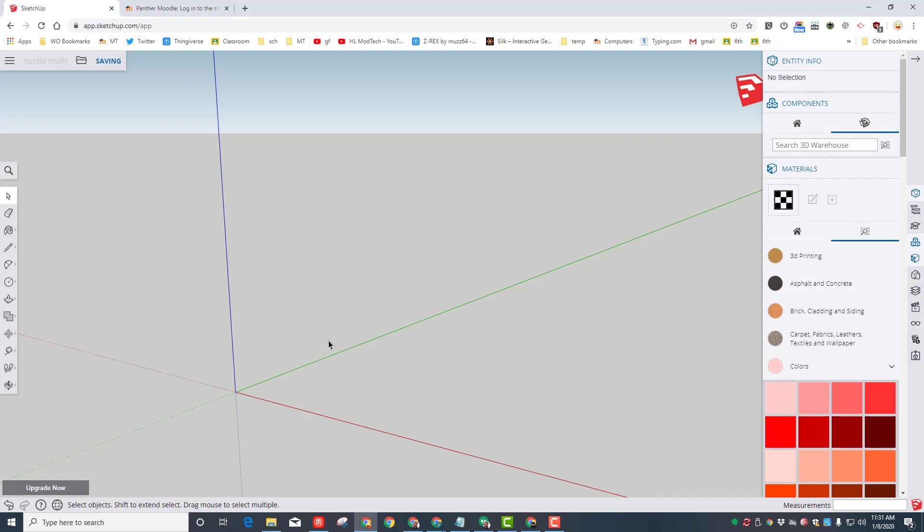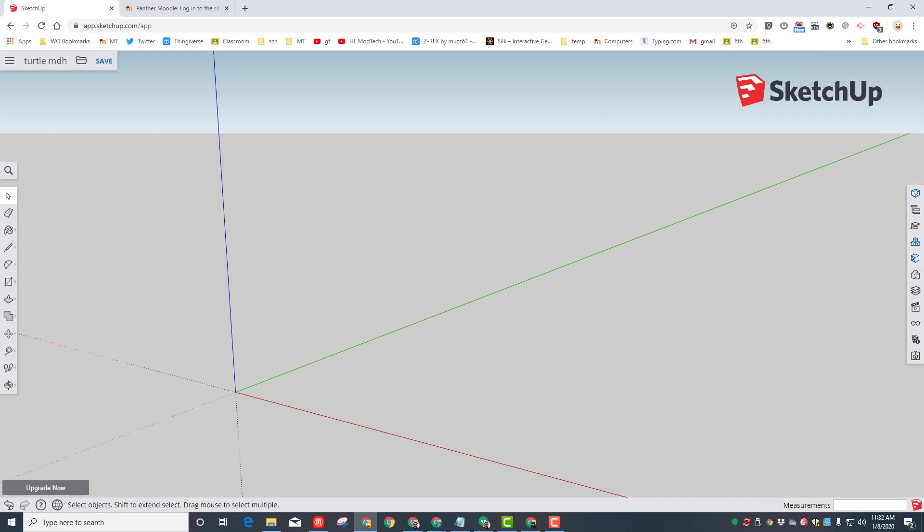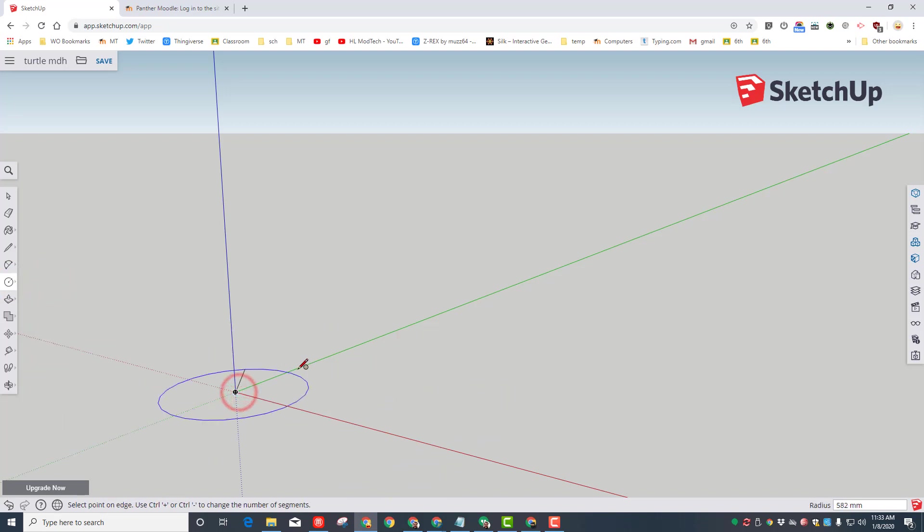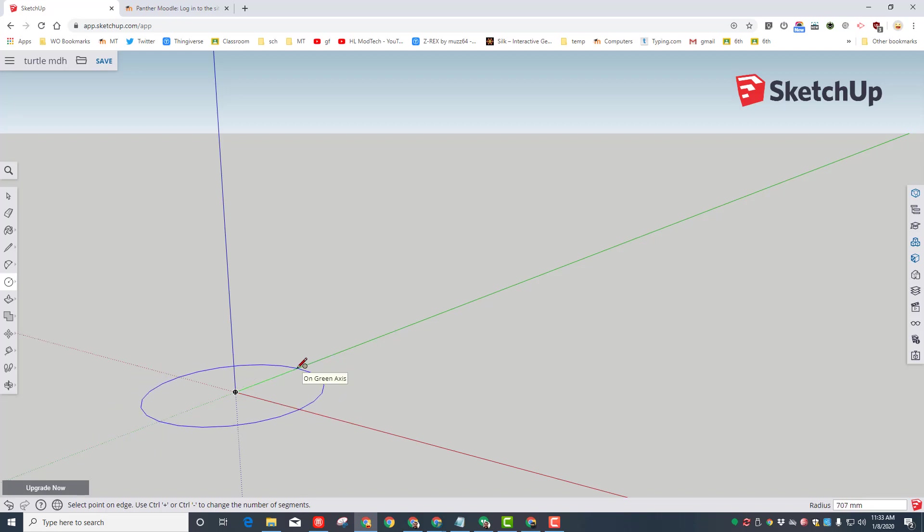Sketchup is a click and release program. So right now I want you to click the menu and let go, and then move and choose the circle choice. We're going to click the origin, which is where these three axes meet. Move the mouse out on the green axis and then type the number 40 and press enter.